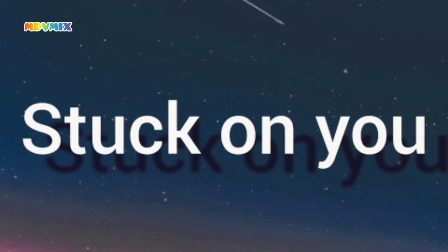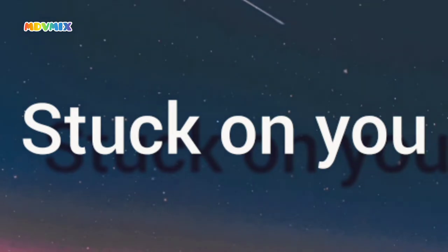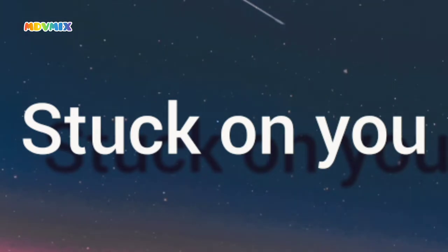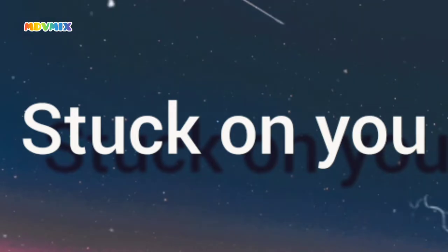Stuck on you, been a fool too long, I guess it's time for me to come on home, cause I'm on my way.